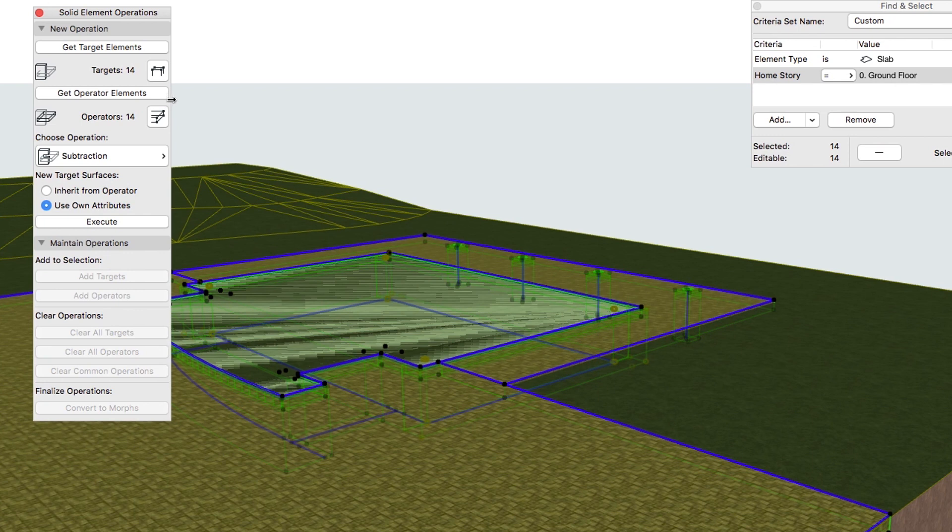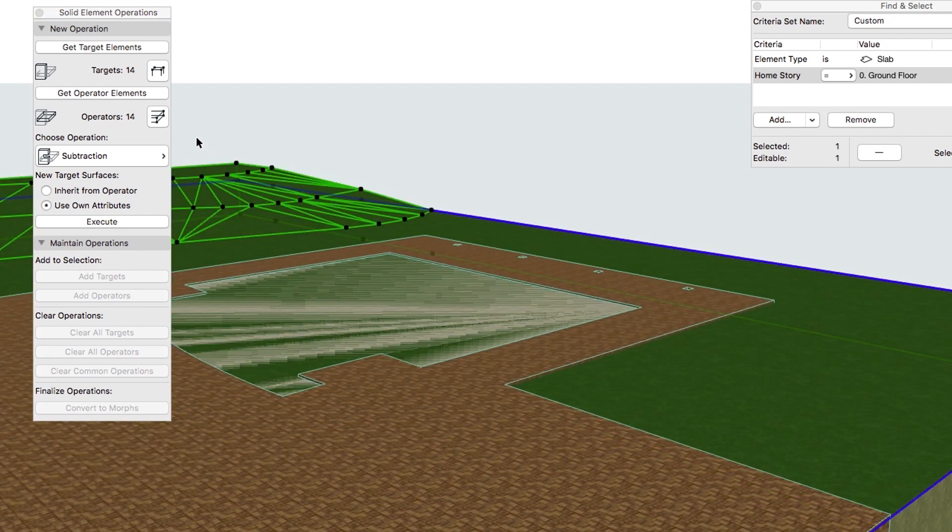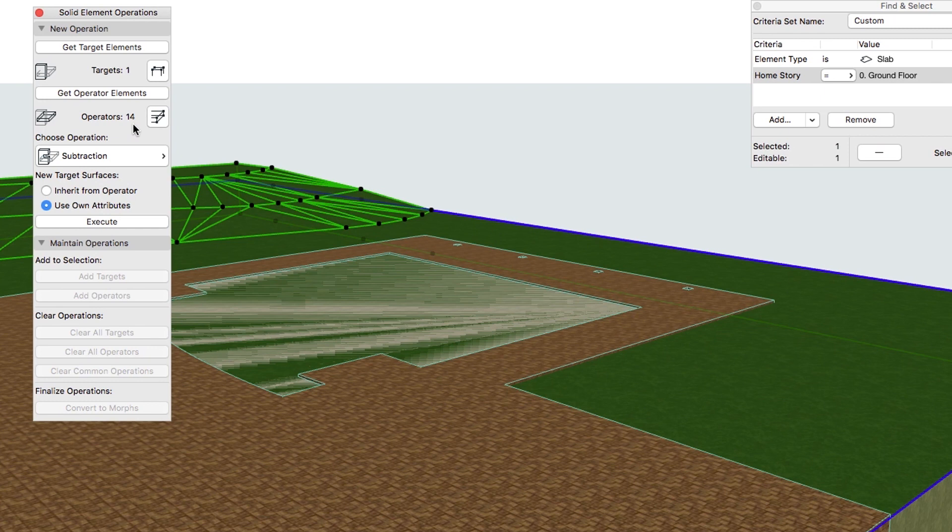Now select the Mesh only and click Get Target Elements. This way you have 1 target element and 14 operator elements stored.